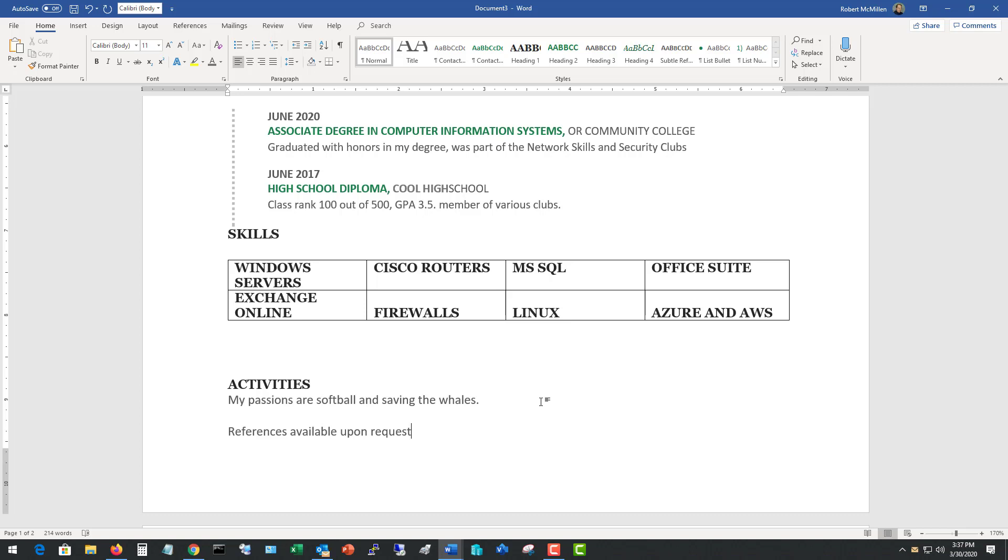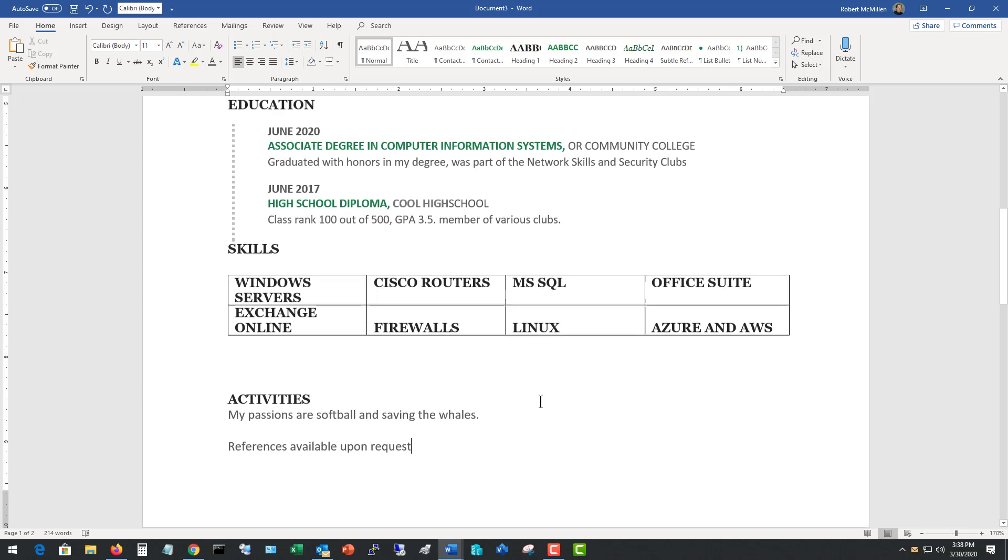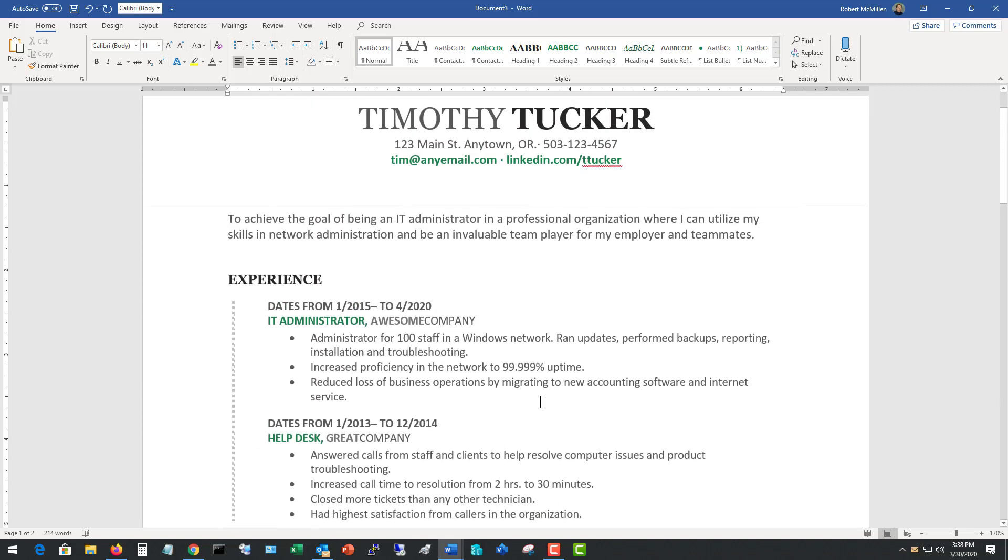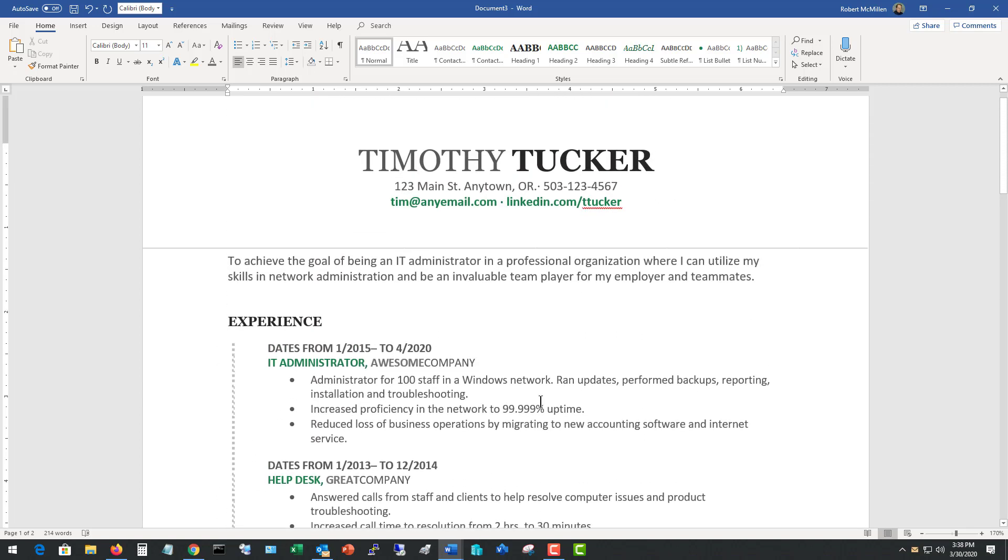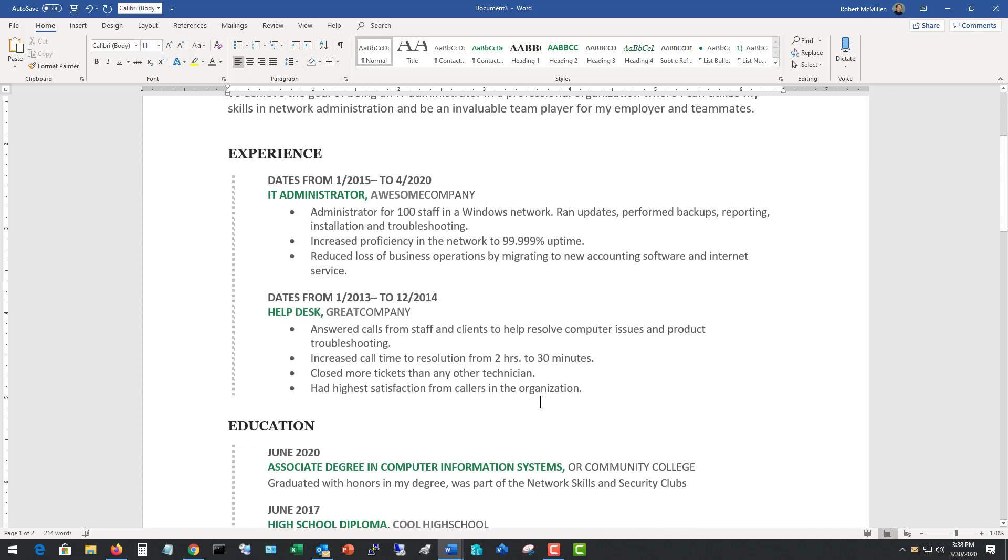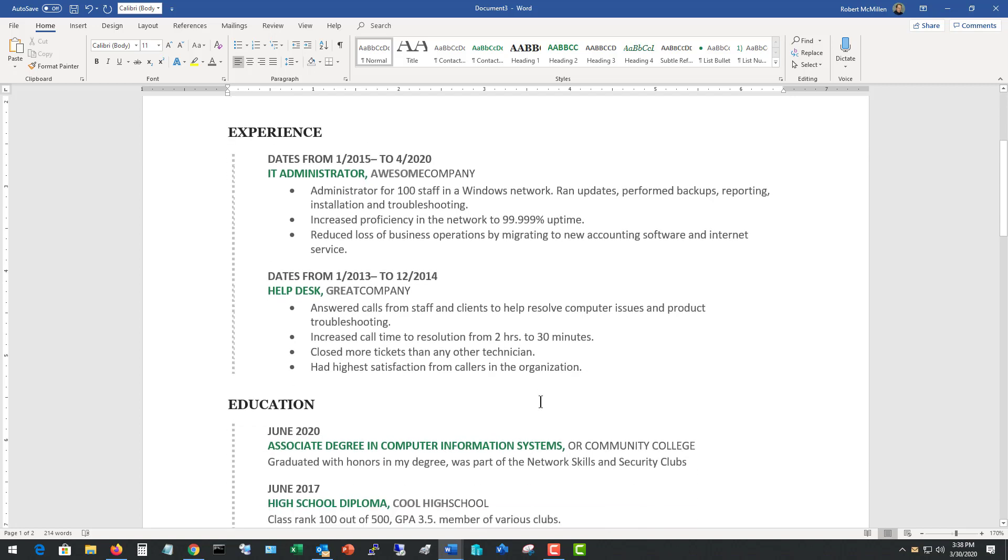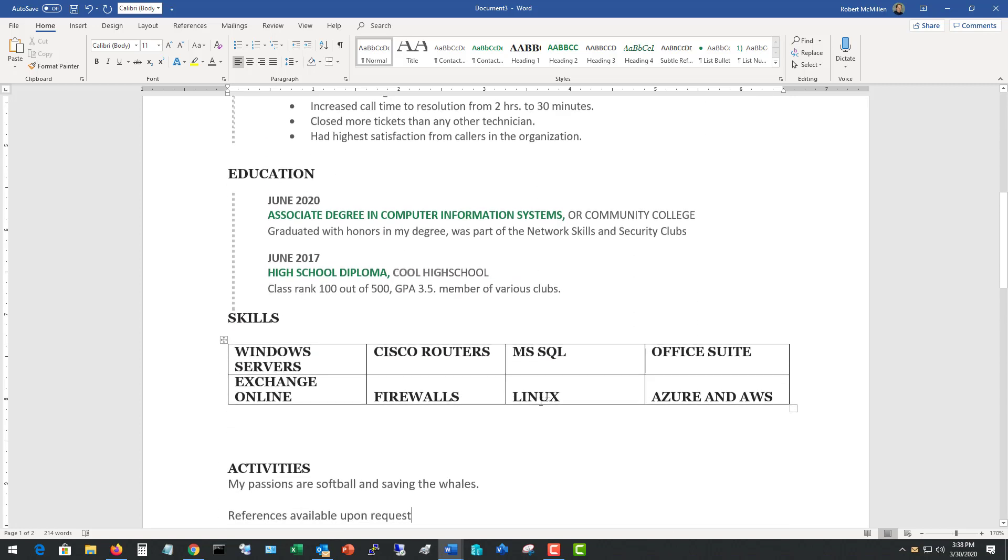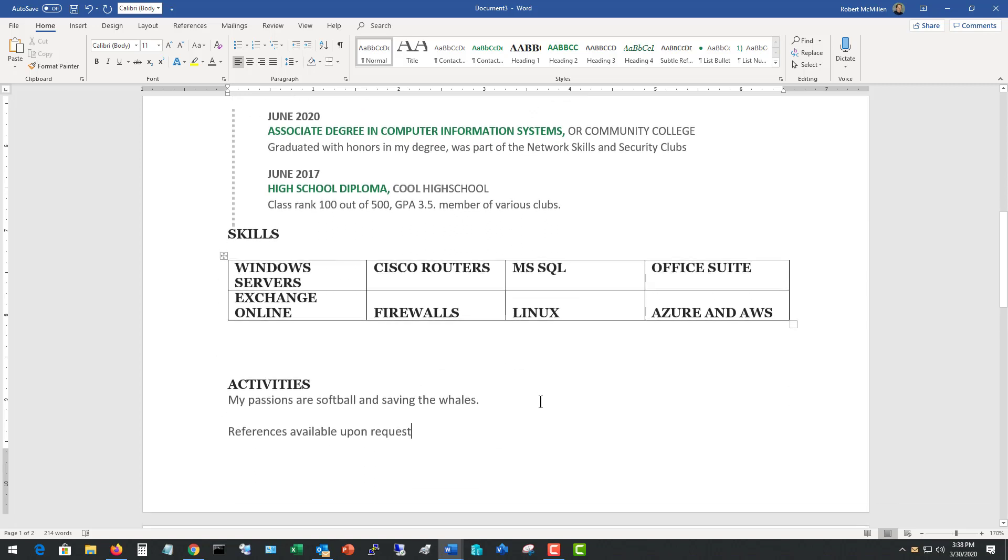So as an employer, this resume would really stand out. And that's because it gives all the information I need, gives it in a compact design, gives great talking points, great information on education and the skills that the person has, and also if interested activities, as well as references.